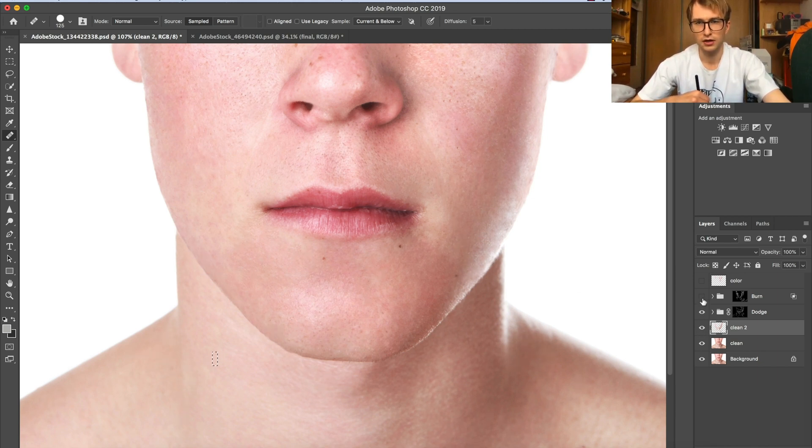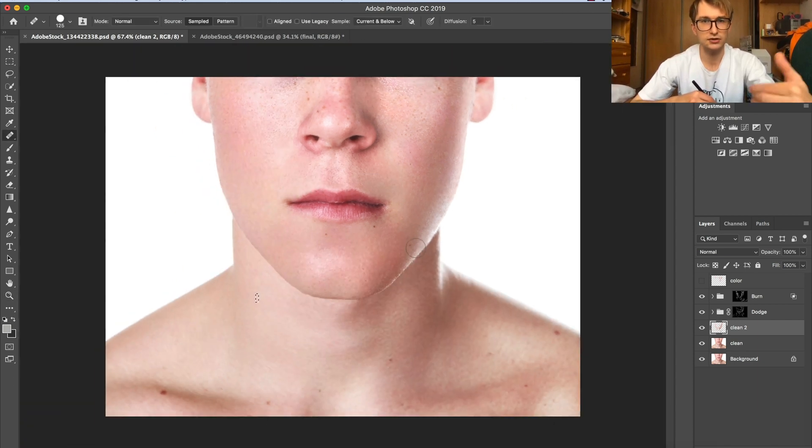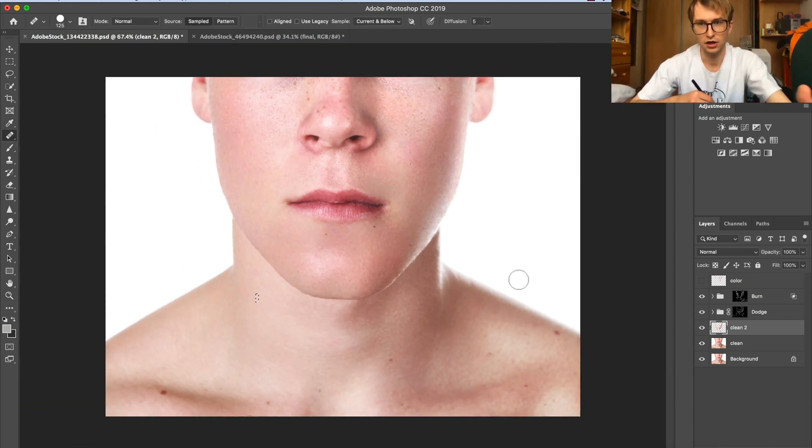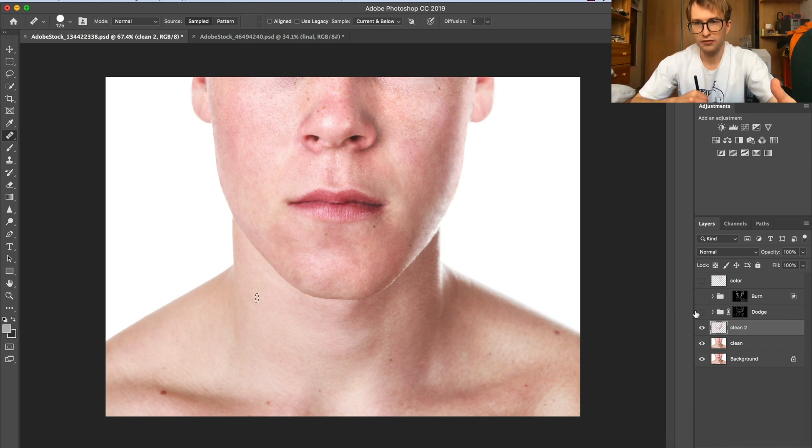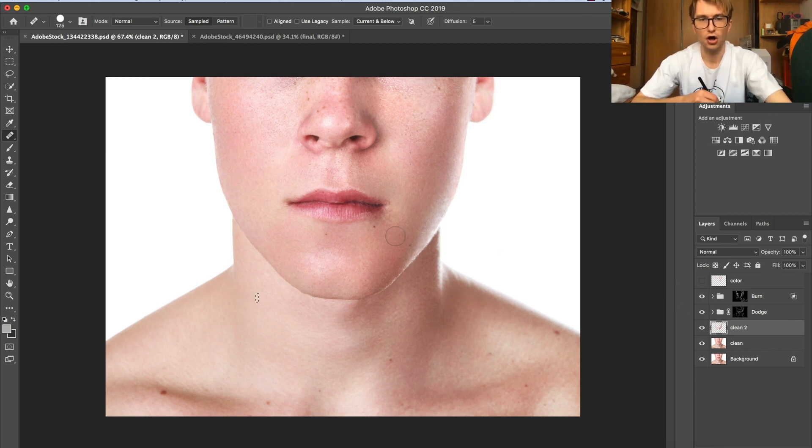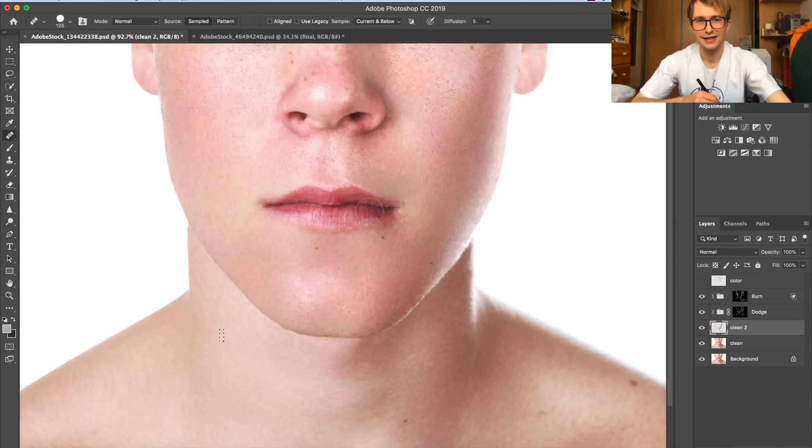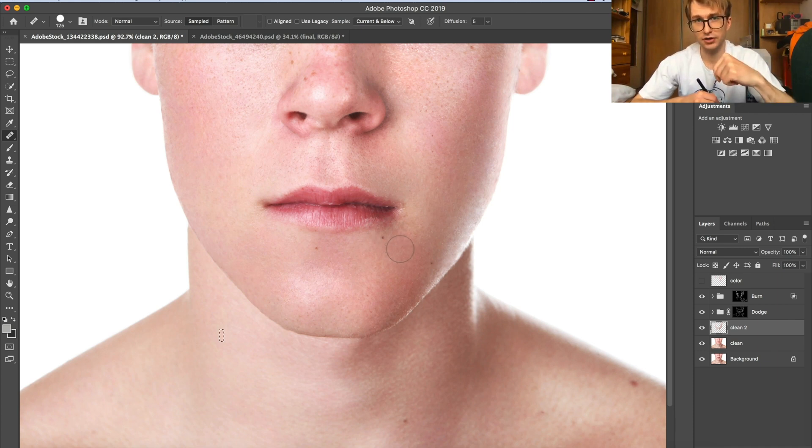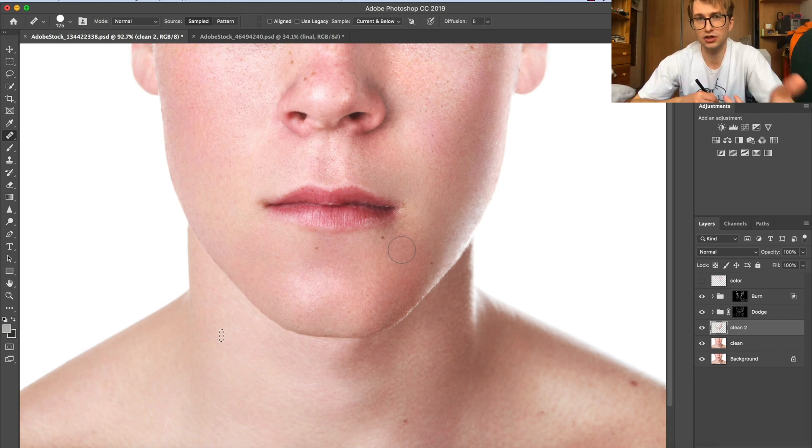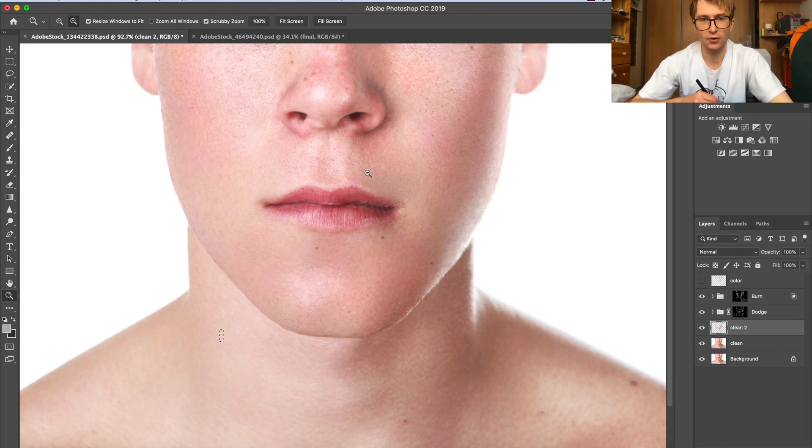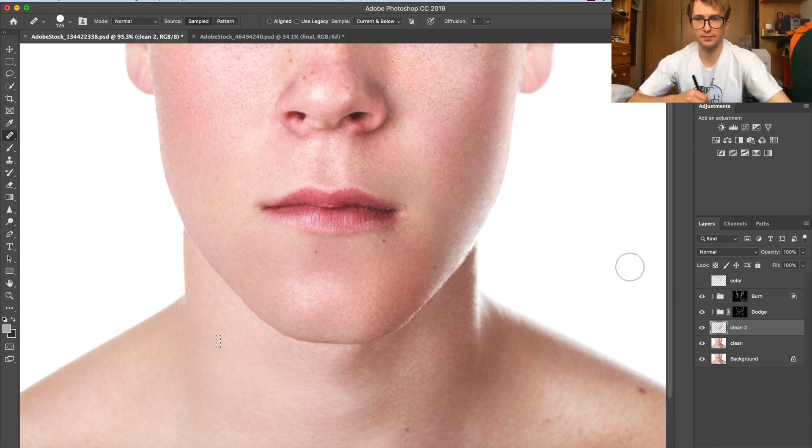Let me open this dodge and burn layers - as you can see, it's a huge difference. We had a lot of patches after cleaning up. After the dodge and burn process, there are no patches. Why? I have a video on dodge and burning, so check my channel if you want to know what dodge and burn retouching is in details. Now I'm going to mention it quickly.